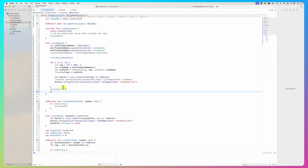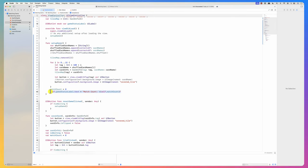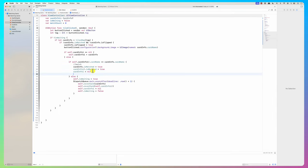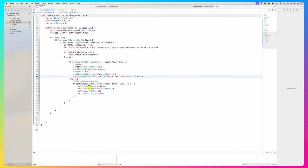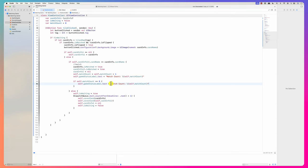In `setupGame`, I set `self.gameStatusLabel.text = String(matchCount)`. When there's a match, I do `self.matchCount = self.matchCount + 1`, then update the label. I also check if `self.matchCount == 8`, and if so display 'Game Completed'.